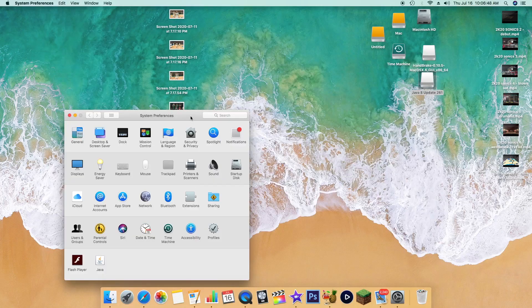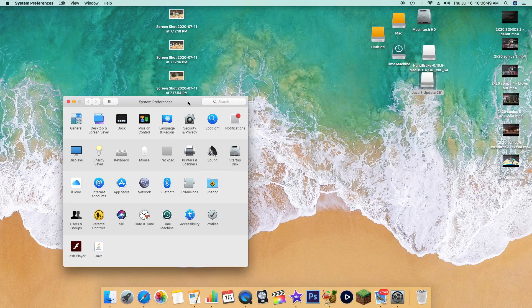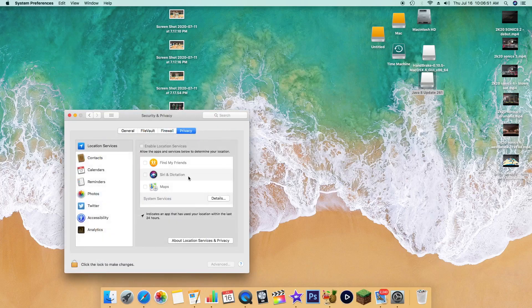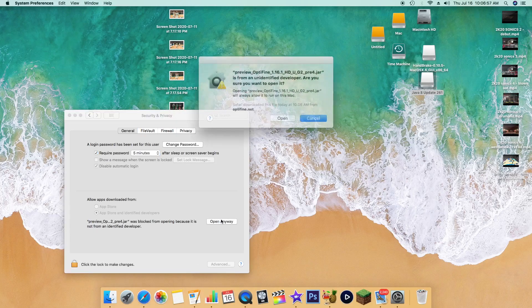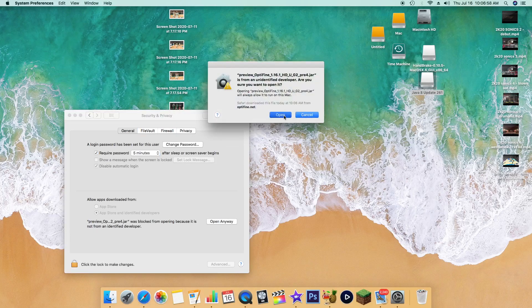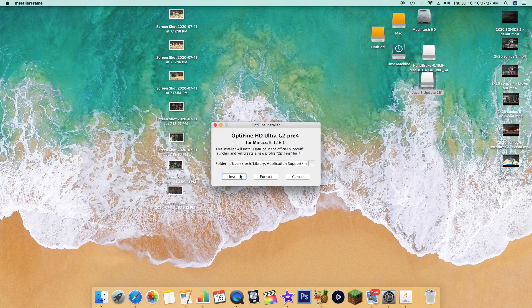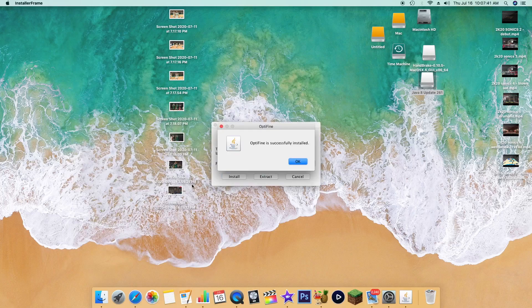I put it on the desktop. What may happen for you is you're going to need to go to Security & Privacy in your settings and then press 'Open Anyway.' You're going to have to go through the lock — the change — whatever, sometimes. You're going to go ahead and do that since this is a third-party application.